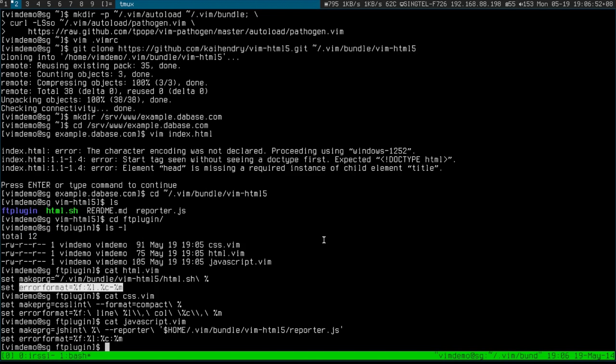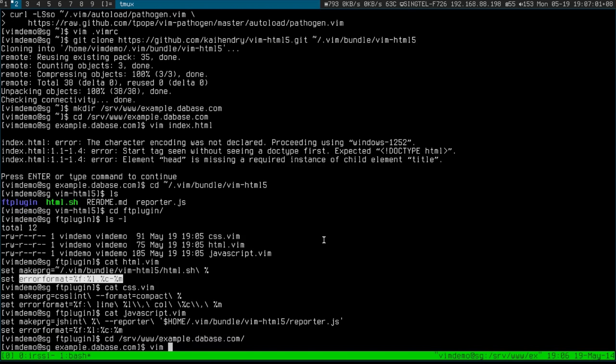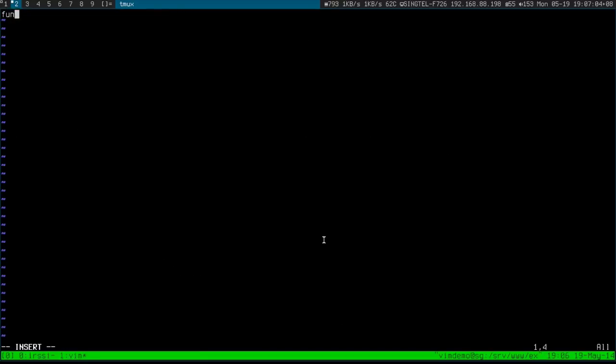Similarly, I'm using jshint to work out the JavaScript stuff. Let me write some terrible JavaScript. So here's some terrible JavaScript for you to look at.